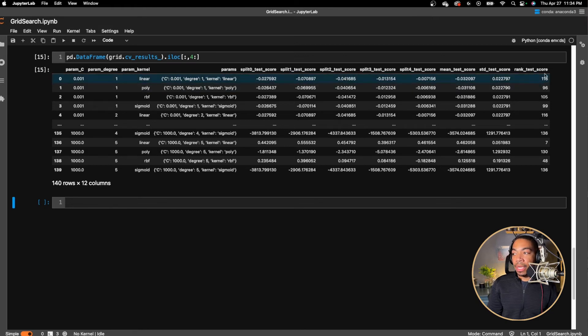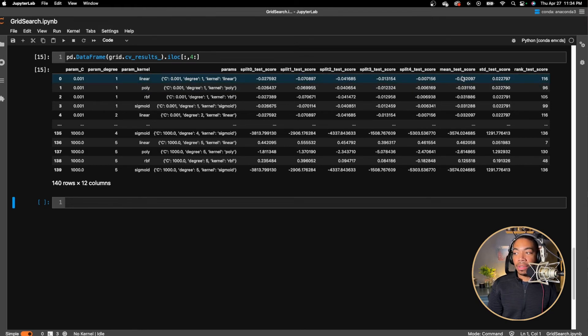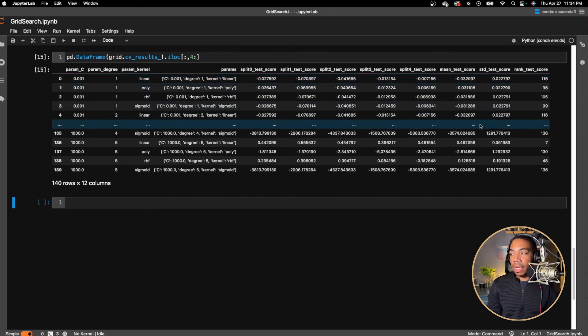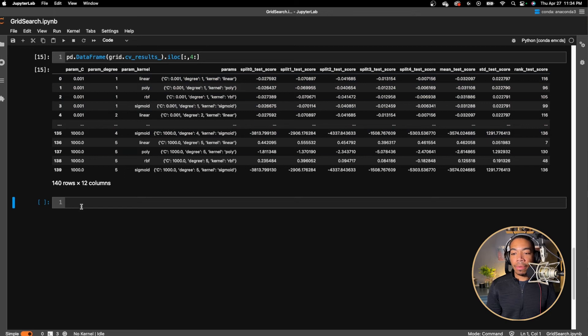You can see that now we are iteratively looping through all the Cs, then all the degrees, and then each kernel. And so this ran 140 experiments and then performed five-fold cross validation of each of these combinations. And we will get a rank score as well as the mean test score of each of these and the associated standard deviation.